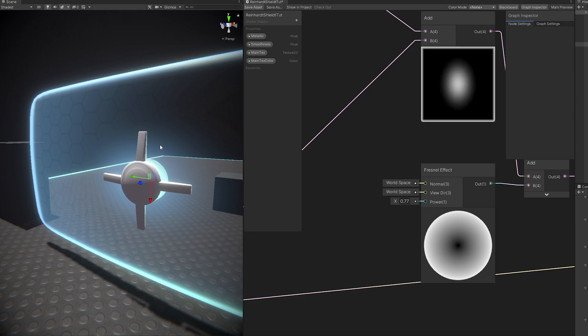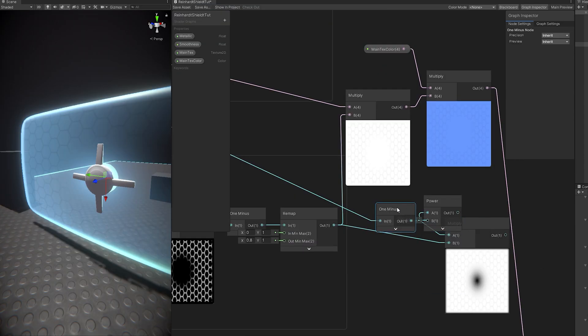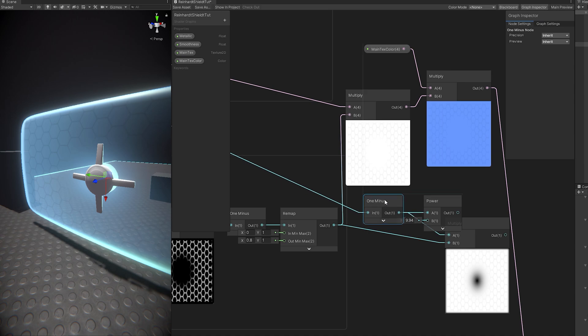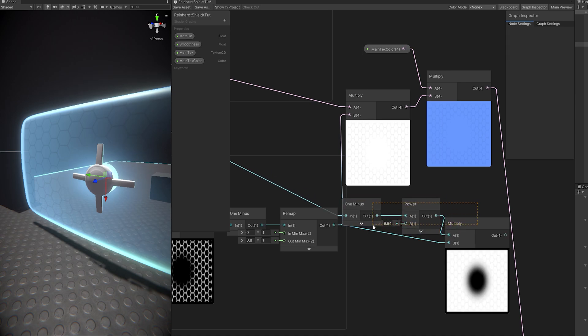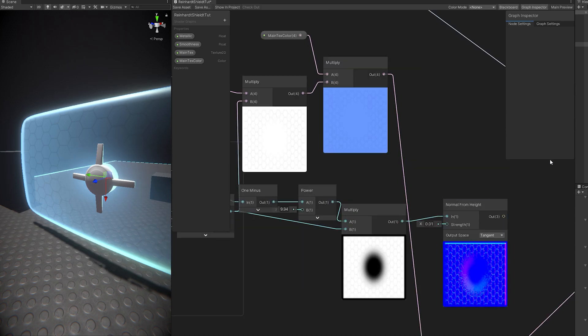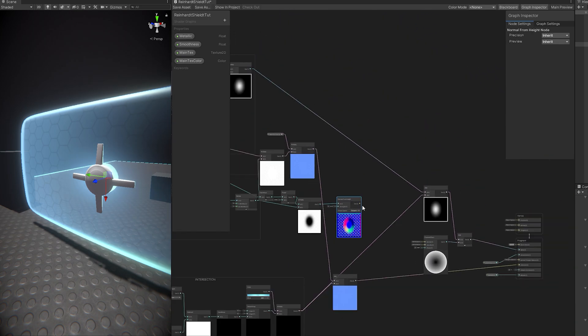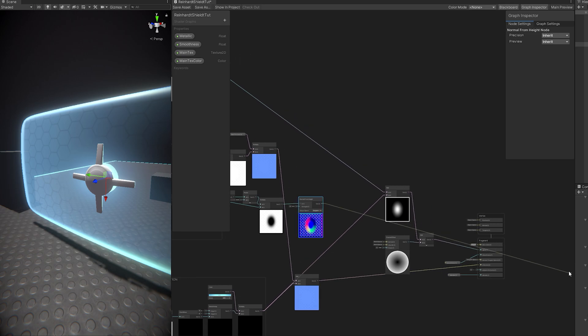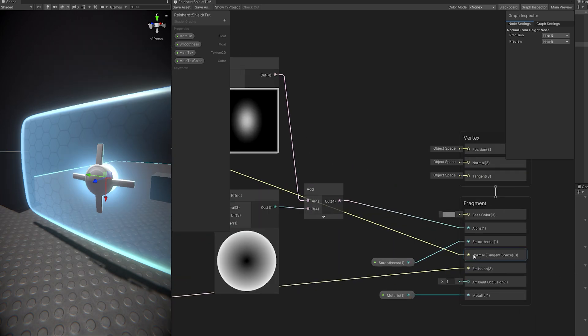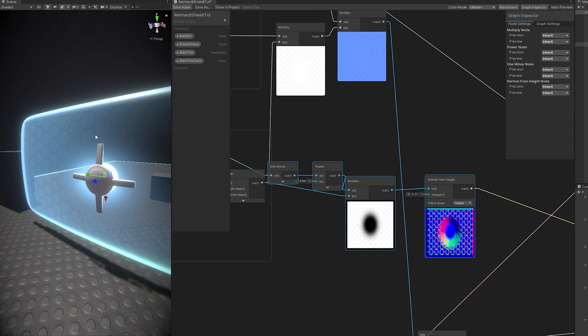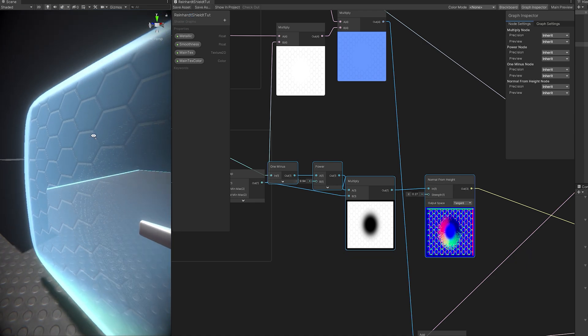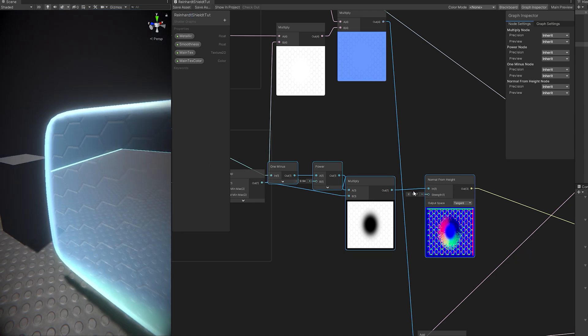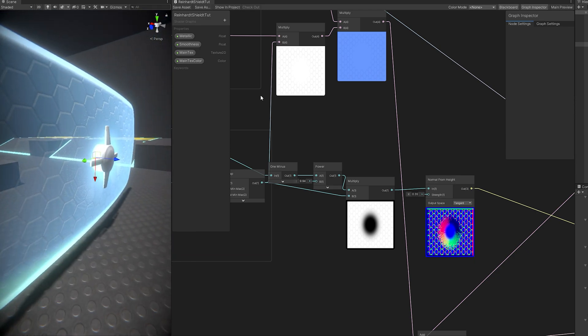Now for the normals, I actually created a combination of the main texture and the pattern to create this texture right here, which then I connected to a normal from height node. So I can get these normal maps that I only needed to connect to the normals input of the master shader. And I got this nice texture, this nice bevel that reacts to light. And it really adds a nice touch.